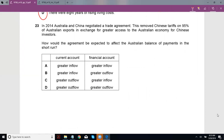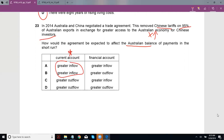In 2014, Australia and China negotiated a trade agreement. This removed Chinese tariffs on 95% of Australian exports in exchange for greater access to the Australian economy for Chinese investors. How is this expected to affect the Australian balance of payments in the short run? If you remove a tariff, it becomes easier for Australian products to sell inside China — those are Australian exports. So export revenue of Australia increases, because more Chinese will buy Australian exports since the tariff is gone. More payment flows from China to Australia, which is an inflow. This goes into the current account — that's where your balance of trade is.